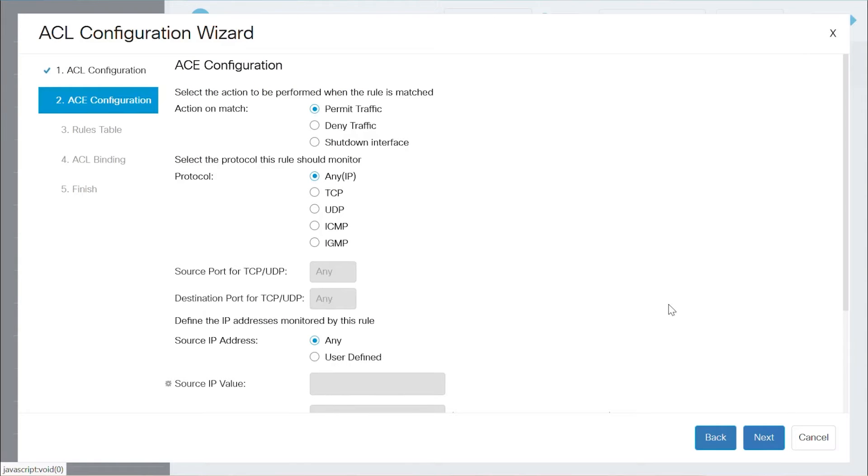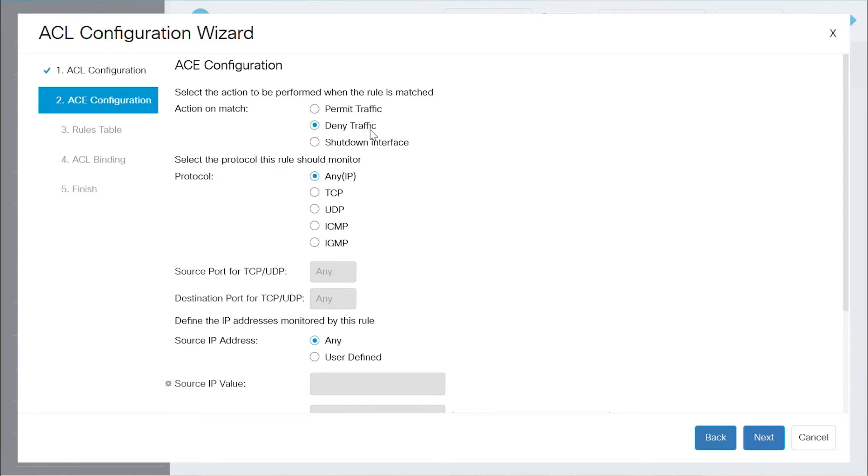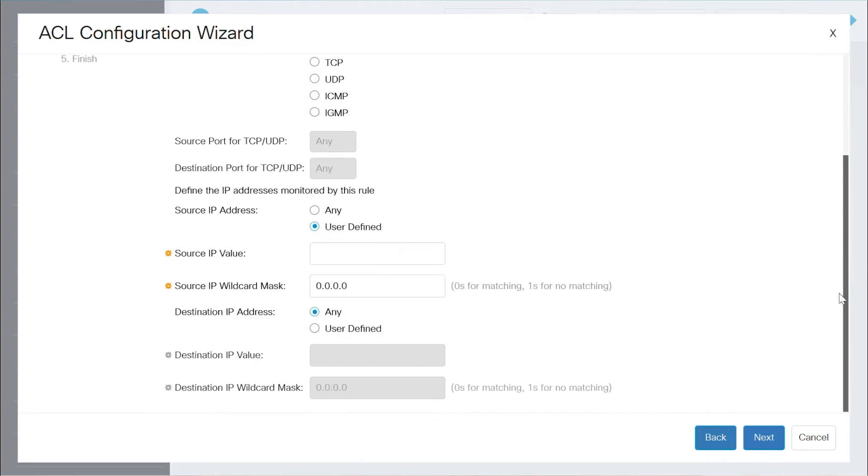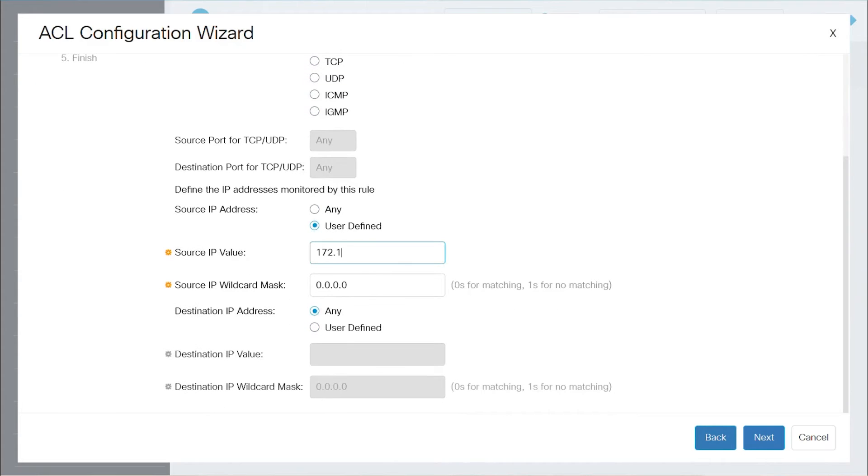On this ACE Configuration page, for the Action on Match field, I'll choose Deny Traffic first to block a specific source to a specific destination. For the protocol, any IP is selected, and for the source IP address, I'll choose User Defined and specify the IP address in the source IP value field. For the source IP wildcard mask, I'll keep it as all zeros to match the specific IP.